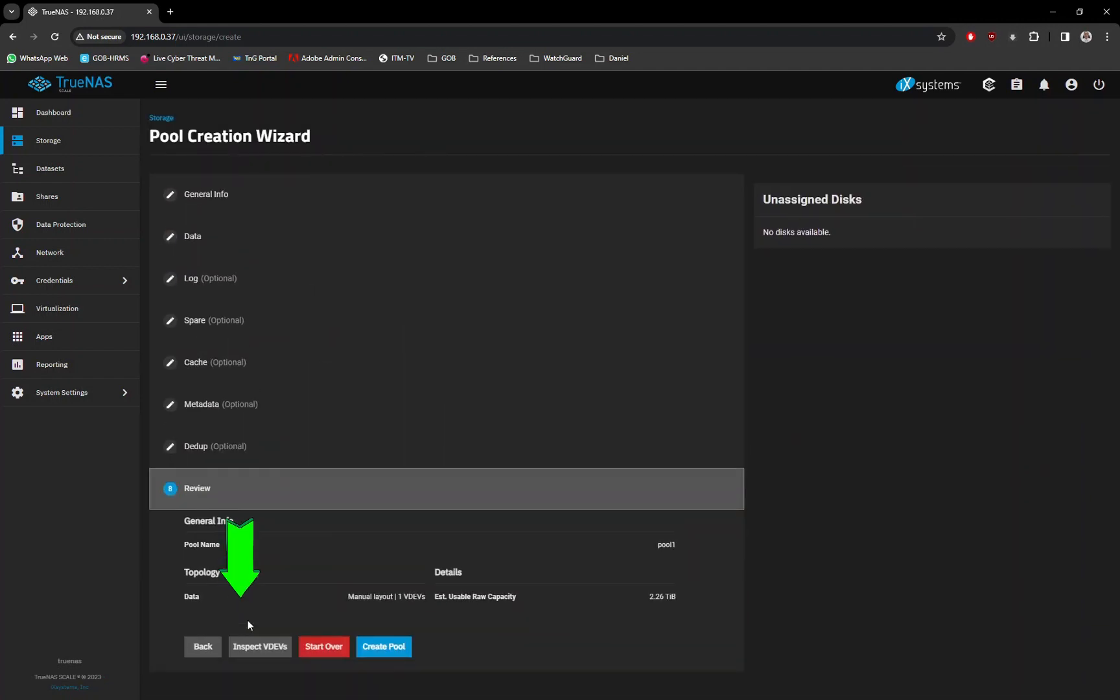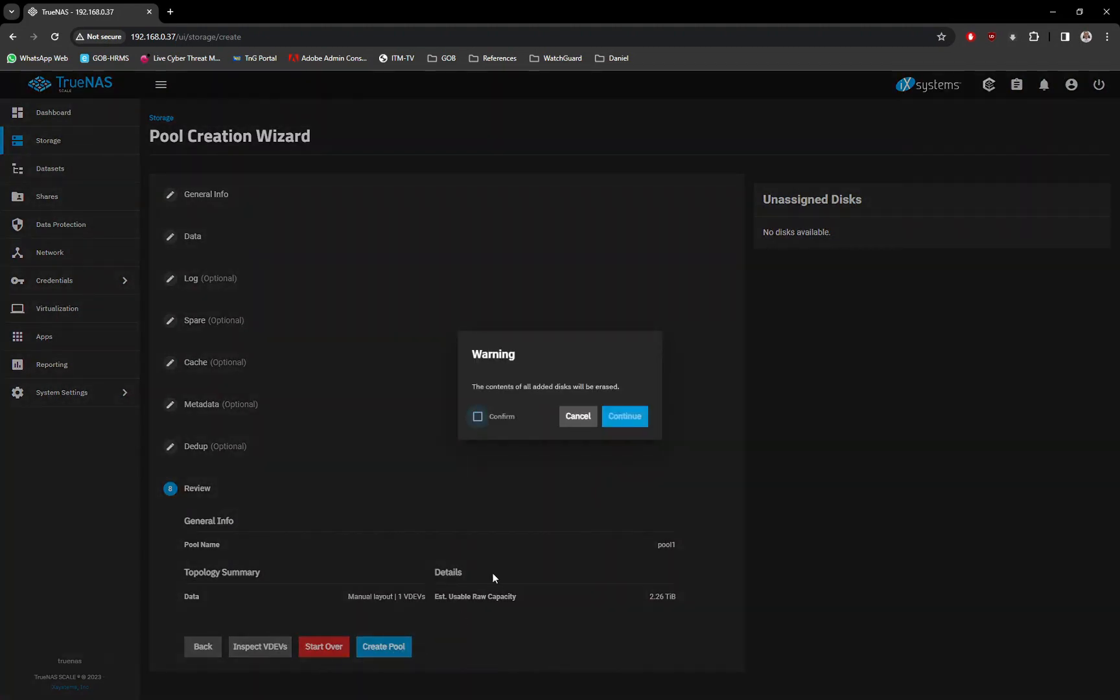Next, click on the Create Pool button. When prompted, select the Confirm option and click on the Continue button.